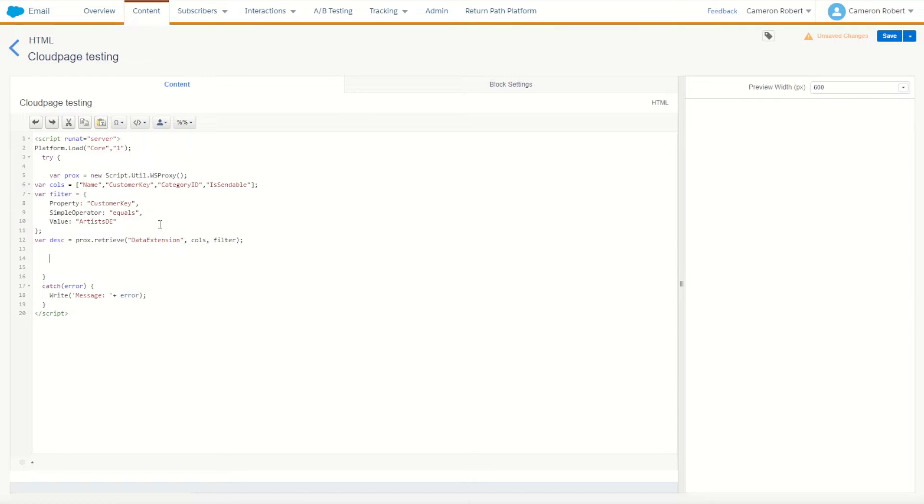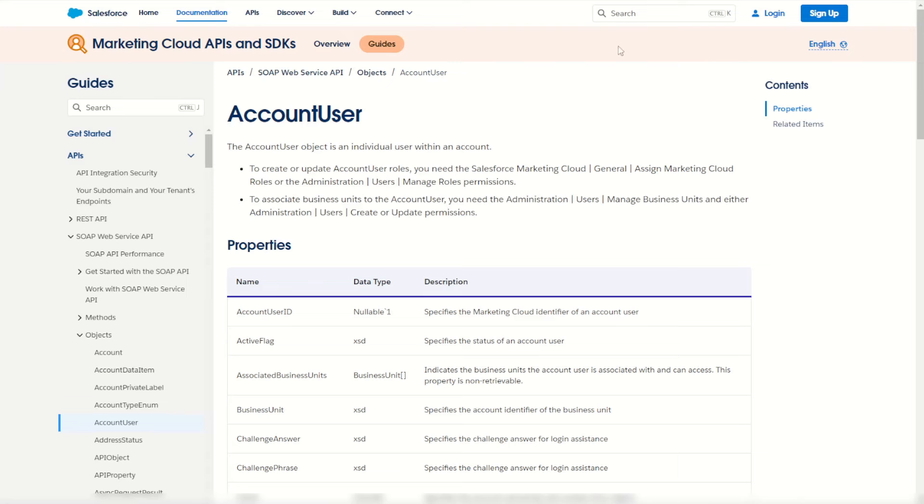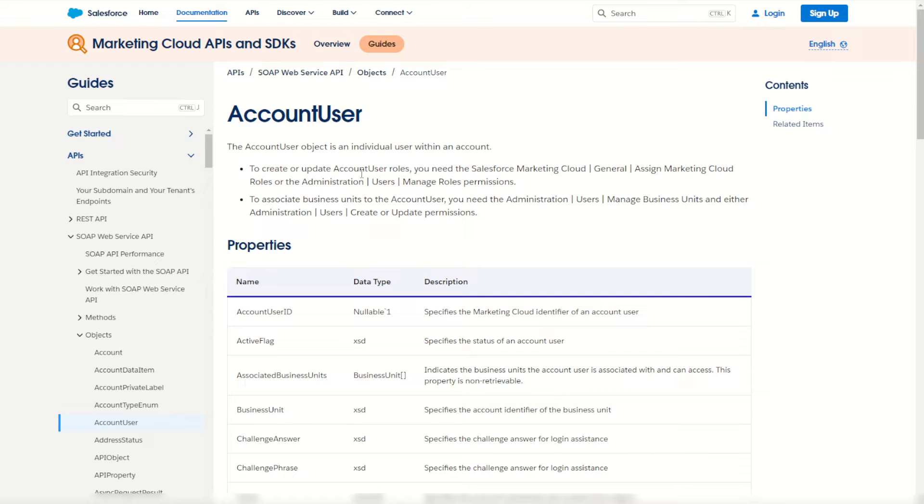I can copy that and jump into my code resource and paste it straight in. We will for today be using the account user object, not data extensions. In my SOAP objects I can find my account user object, and the account user has all information that we need to know about the user within one of our Salesforce Marketing Cloud instances.